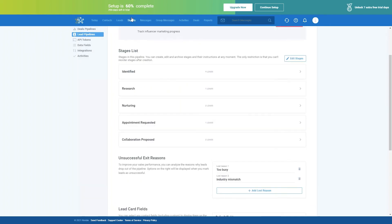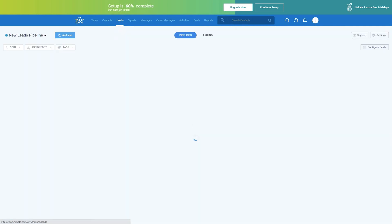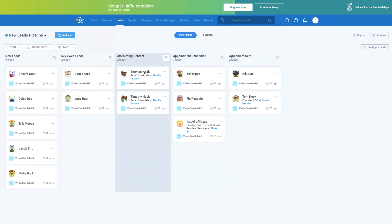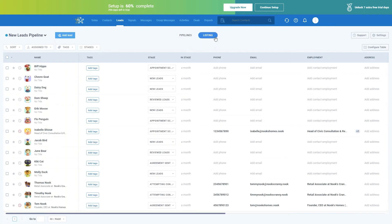Let's go back to the pipeline view so we can see what that looks like. Going back to the Leads tab and into the cards, you can see it includes an at-a-glance summary for people who have the information in those fields. Full info about your leads can be found within the contact record or by switching to the listing view mode, which you can do by clicking Listing at the top.